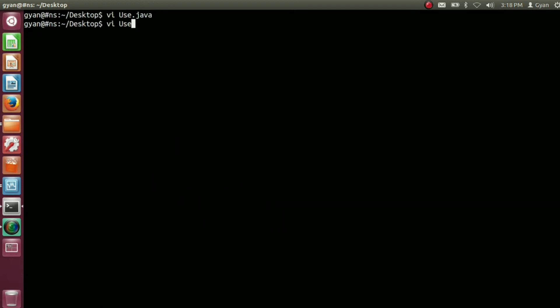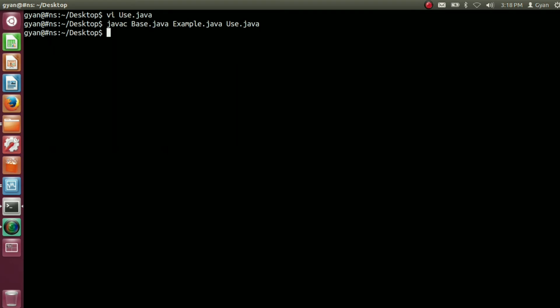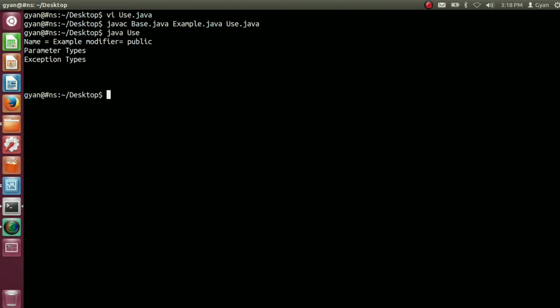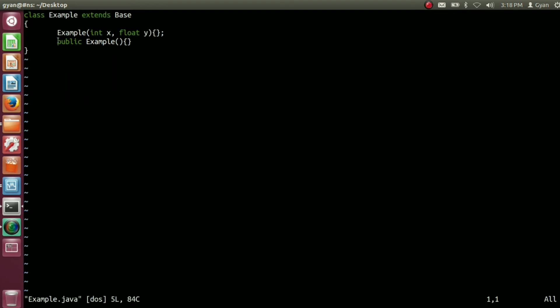Let's try to execute this code. Running javac on base.java, example.java, and use.java — it compiles fine. Now running java use — it runs fine. And there is only one public constructor in the class Example, and that public constructor is the default constructor.